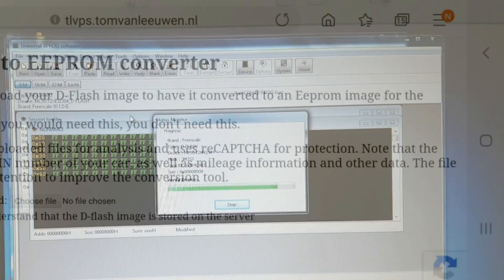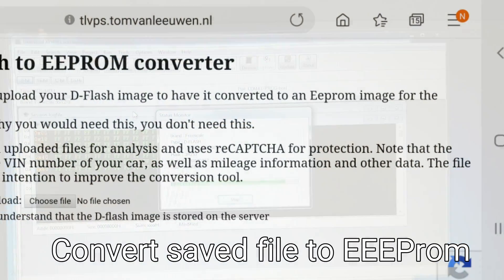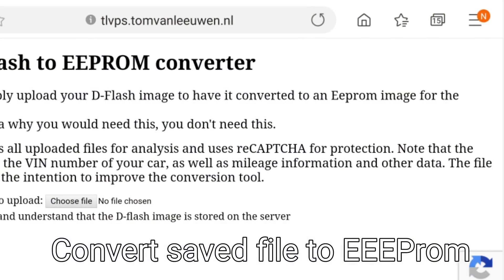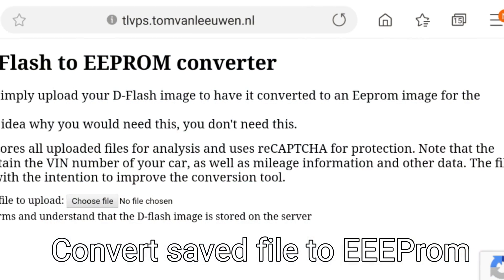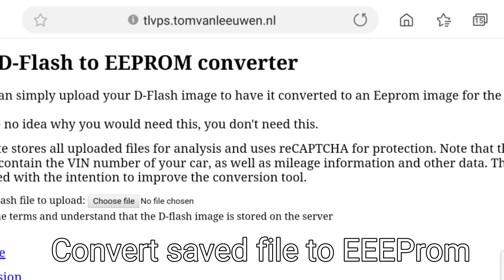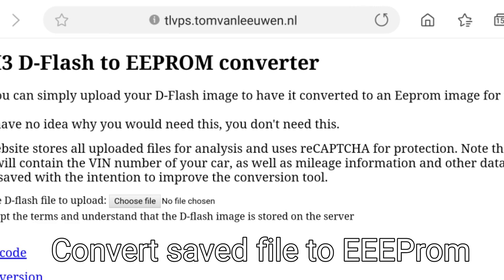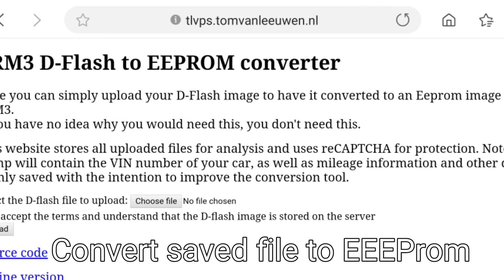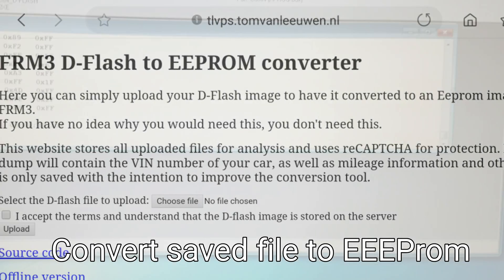Now with the saved D-Flash file, go to this website. I'll put it in the comments below. And you need to use this file and convert this file into an EEPROM.